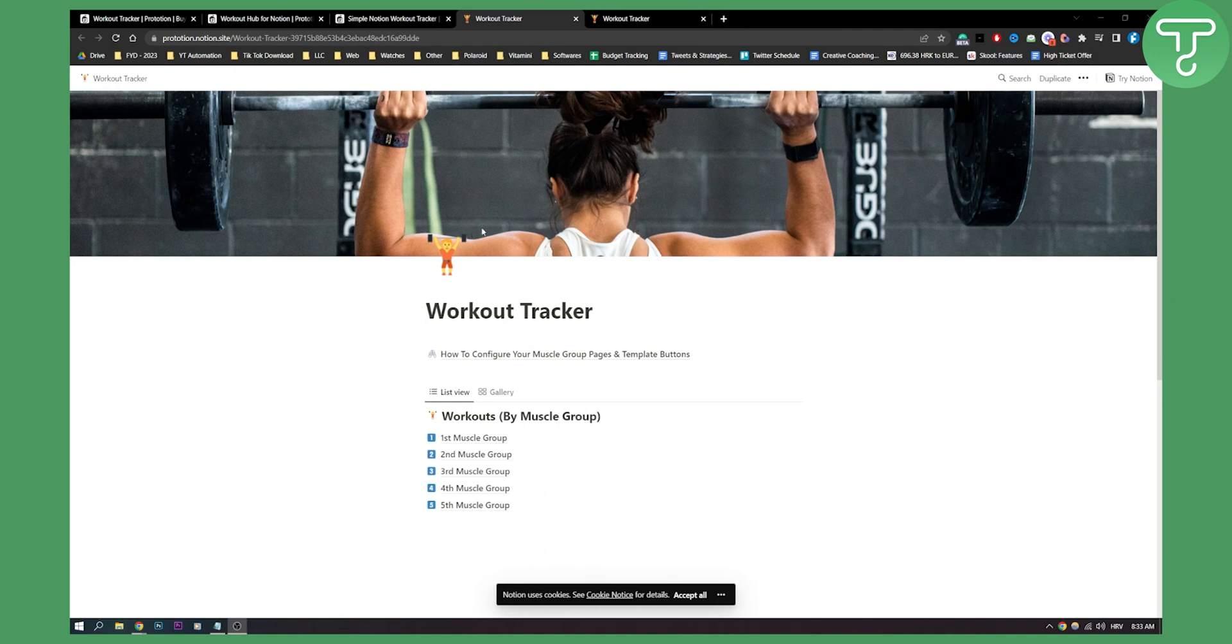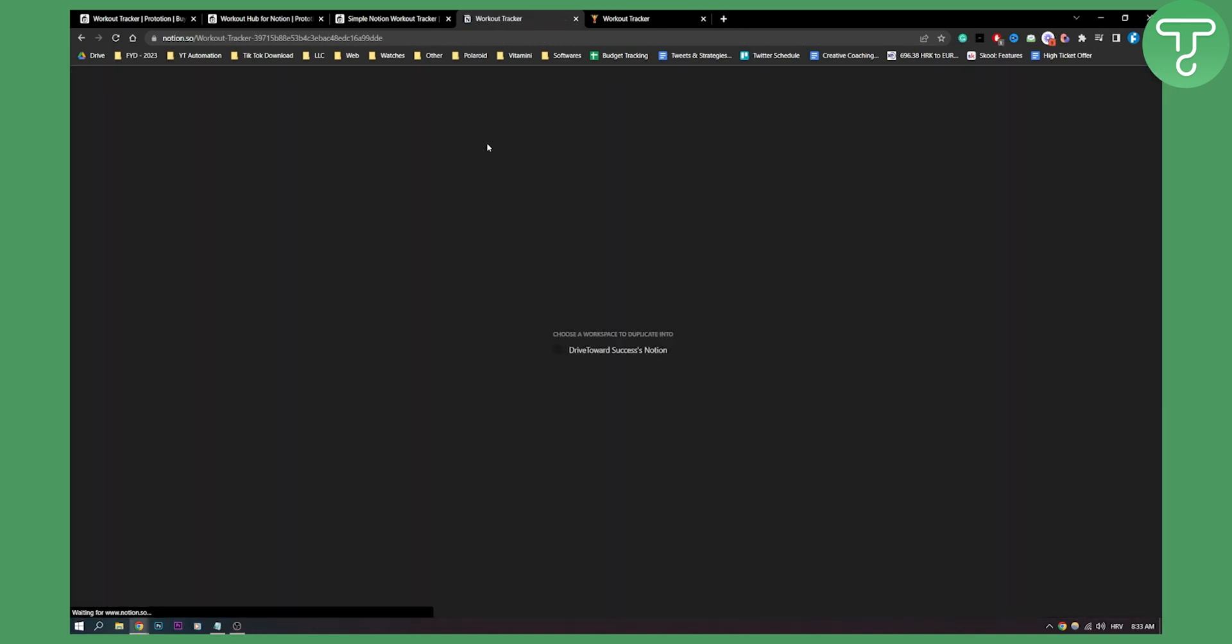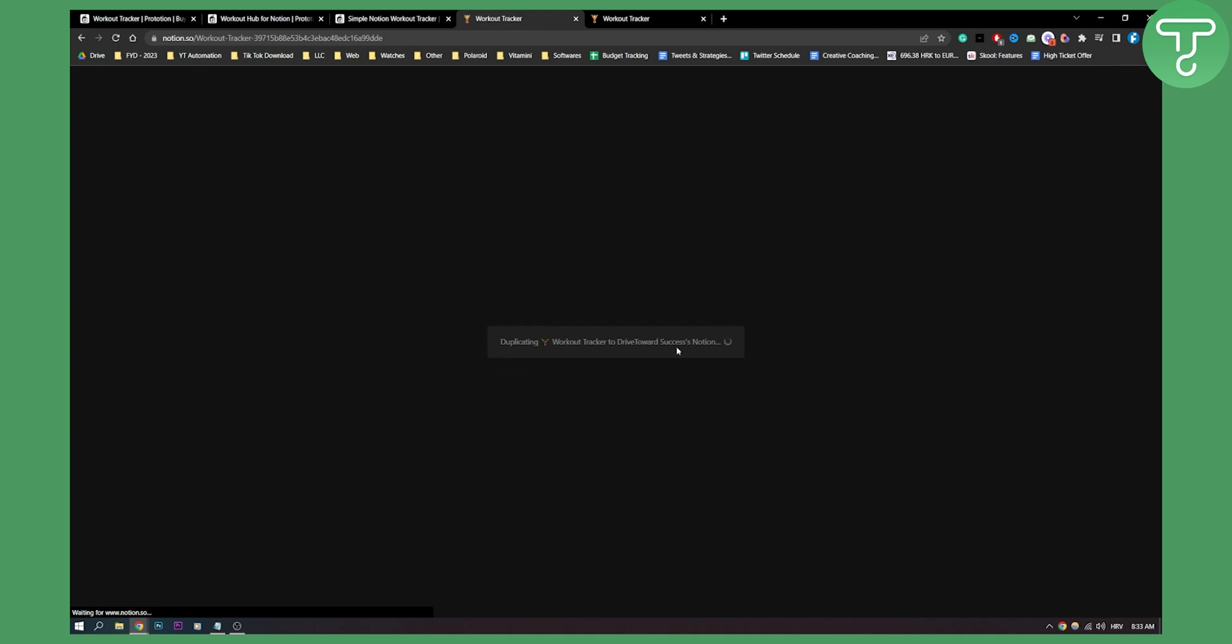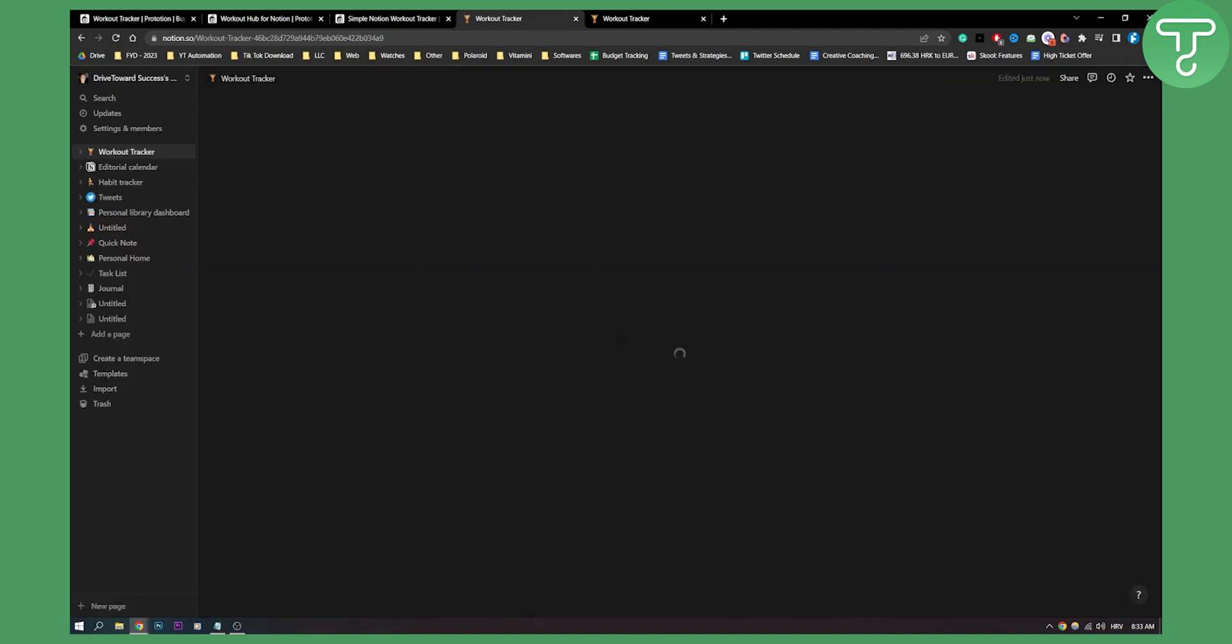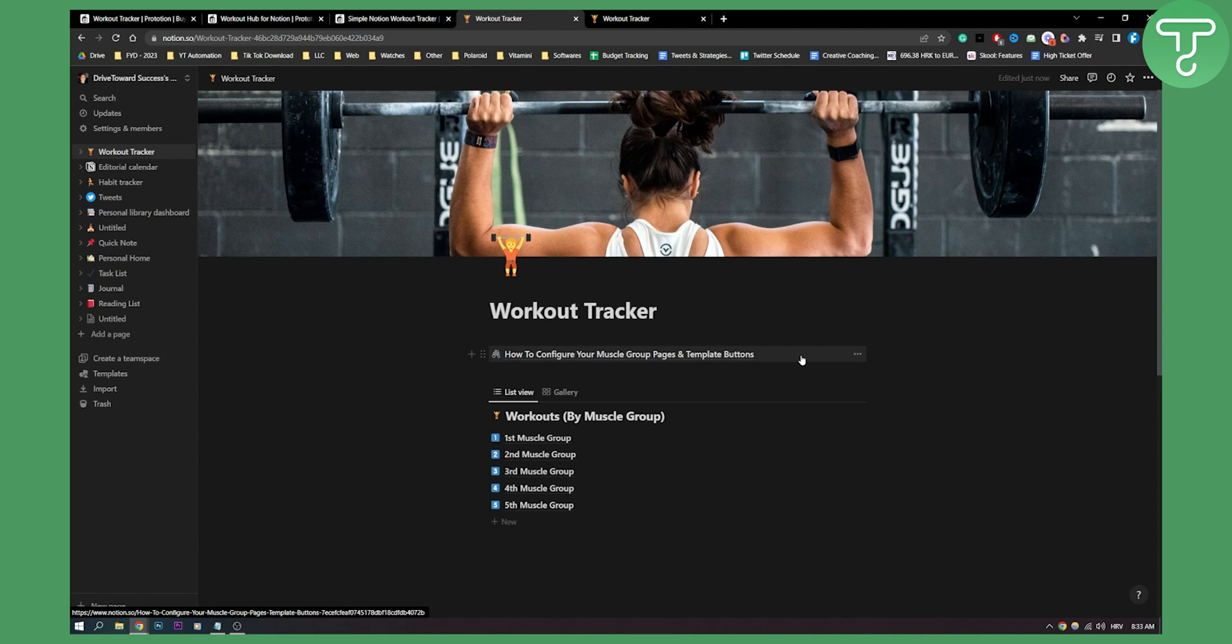What I can do is simply click duplicate here and this will basically bring this to my Notion. As you can see, it's duplicating the workout tracker to my Notion and I can actually edit the template.